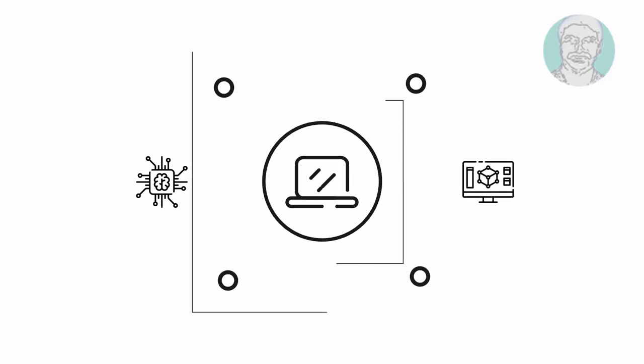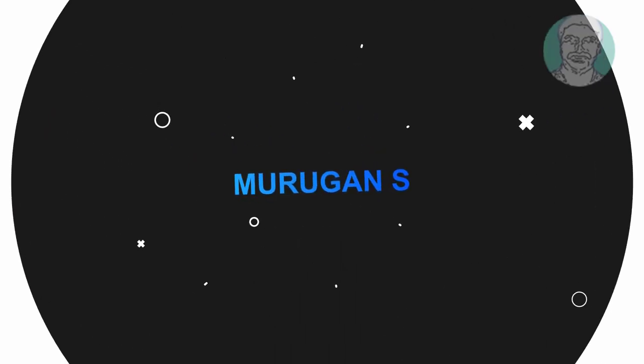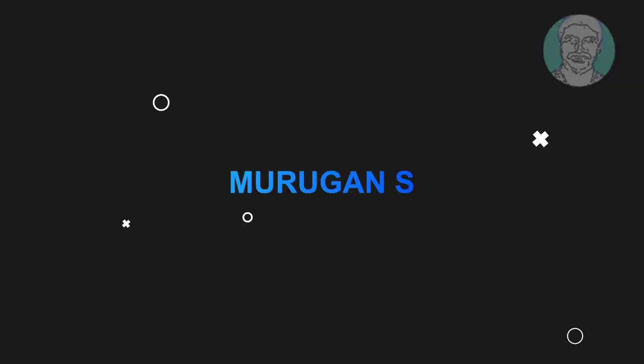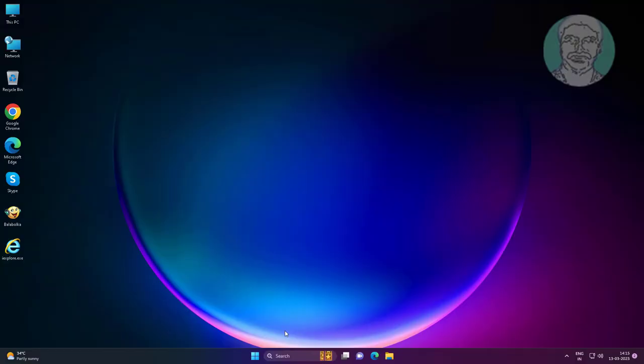Welcome viewer, I am Murigan S. This video tutorial describes how to reset to default Task Manager in Windows 11.